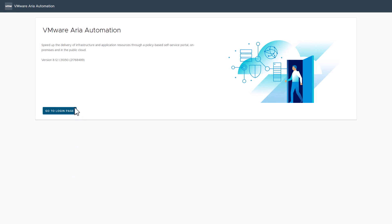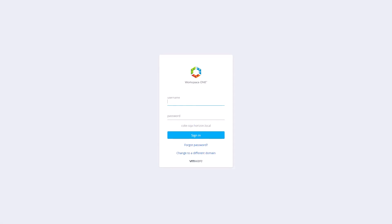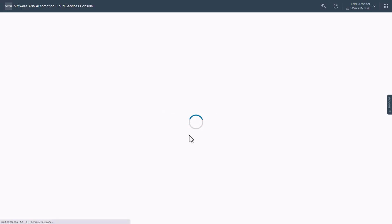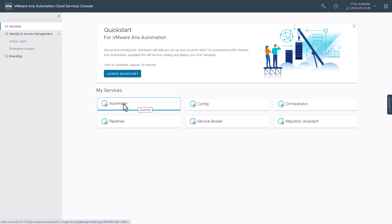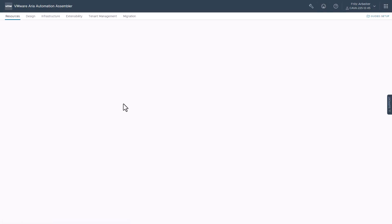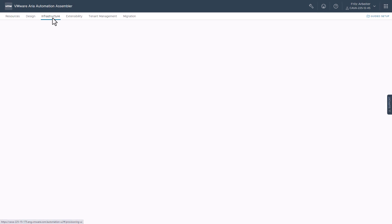Now let's log in to our ARIA Automation. And here I'll use my administrator Fritz account. Let's go ahead and click Assembler under my services, click Infrastructure.